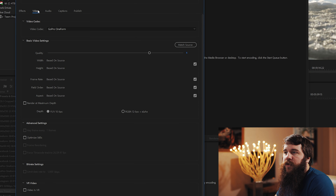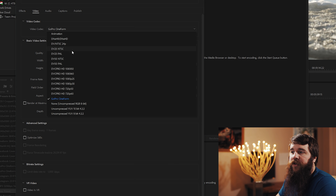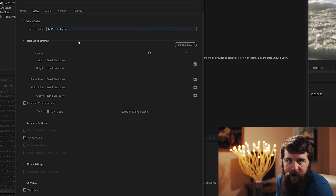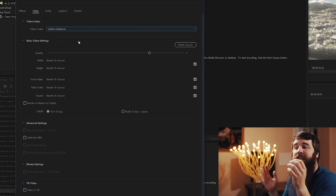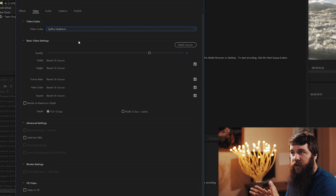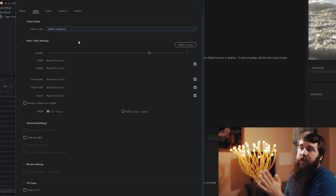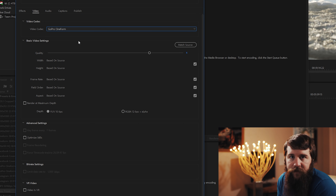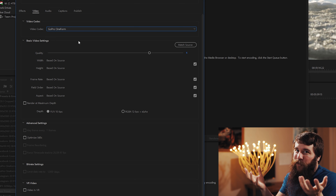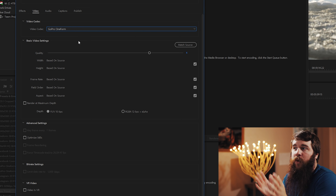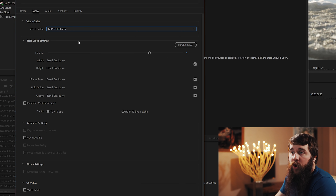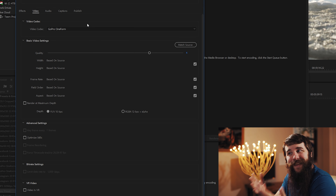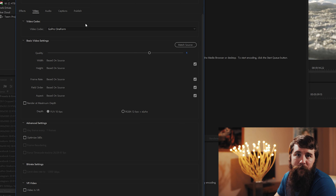Go down to the Video tab. Under video codec, make sure you have GoPro Cineform selected. Cineform is what's known as an intermediate codec — it is optimized for video editing, not heavily compressed, and very quick to scrub through. Another reason I recommend Cineform is that it is platform agnostic, meaning it works on Mac and PC equally. If you're on a Mac, you could select the ProRes option, but since I'm on a PC, I use Cineform and I'm really happy with how it looks.